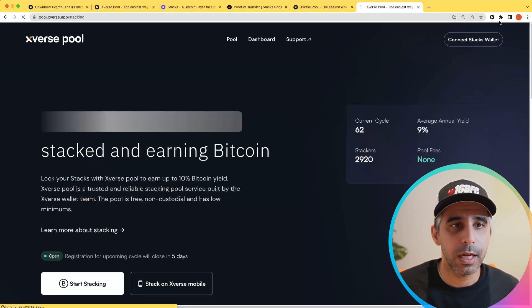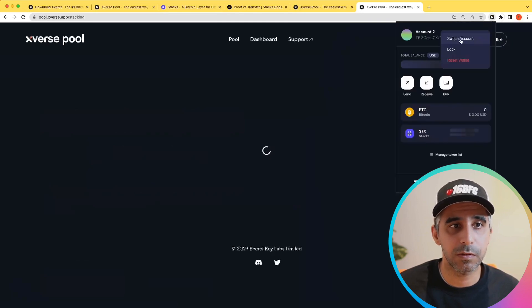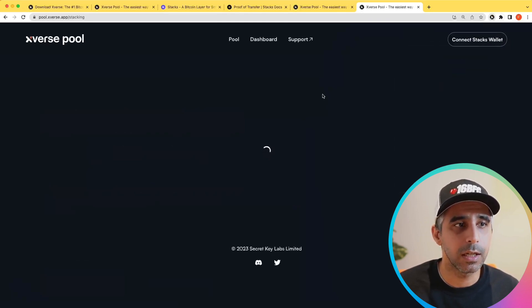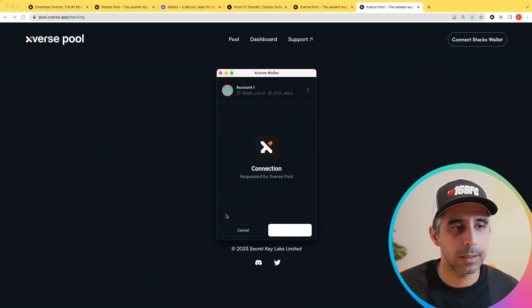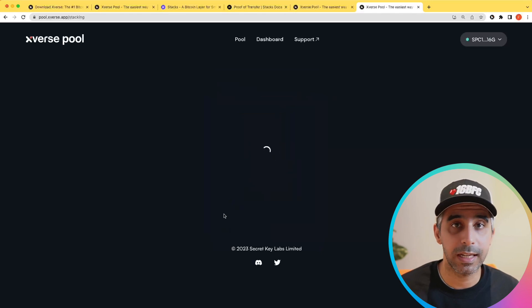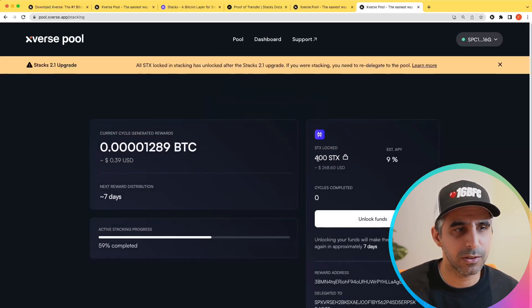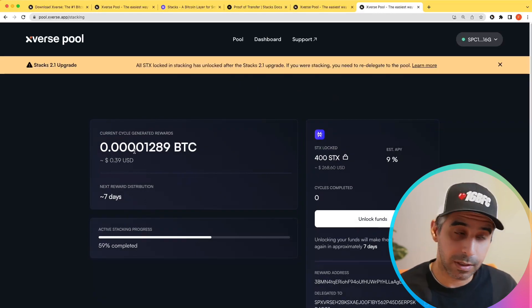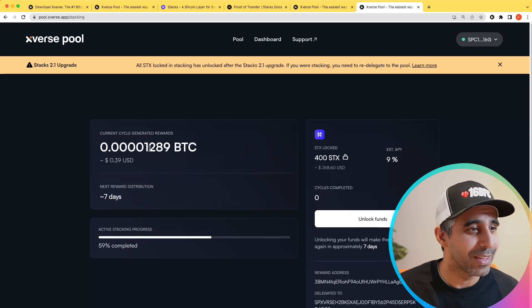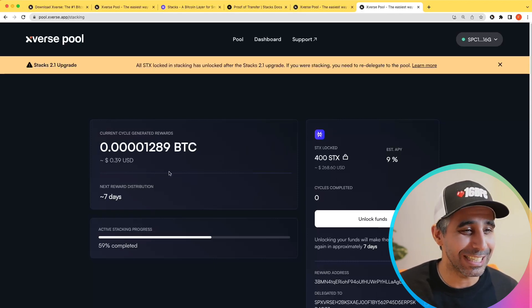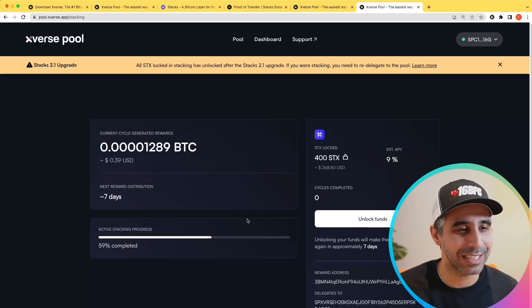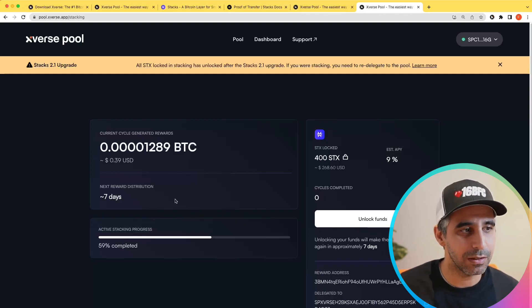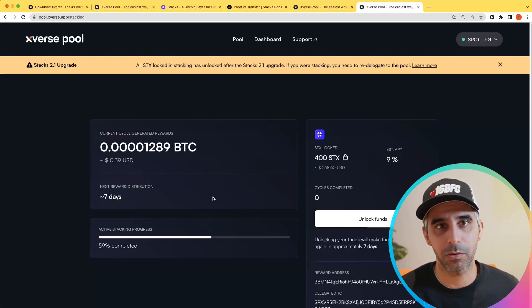I'm going to quickly switch to one of my other demonstration wallets so you can see what it looks like when you're actually in the cycle and it's locked. I have a very tiny amount — 400 STX — and you can see this is mid-cycle at the moment. I've got 39 cents worth of BTC waiting for me at 9% APY. At the end of the cycle, I will get my rewards and BTC will be in my wallet.